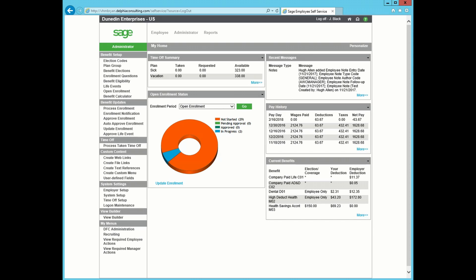To get to the Create Text Reference page, we will log in as an administrator. Click on the Administrator tab and then click on Create Text References.